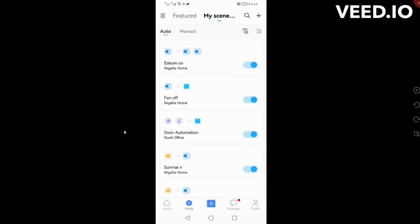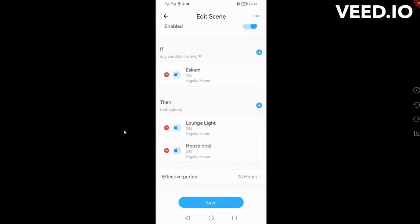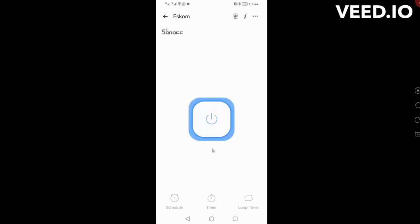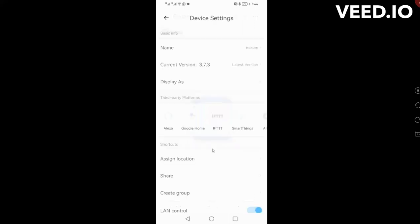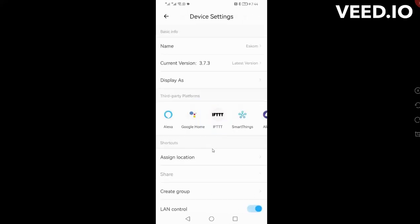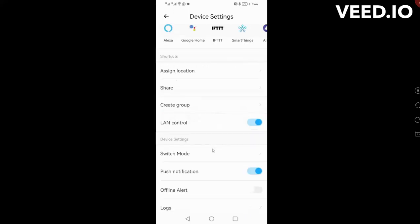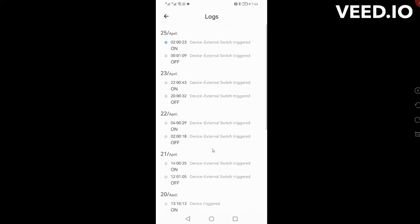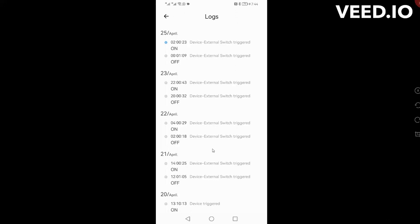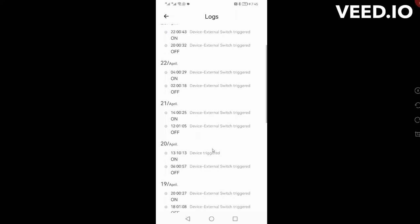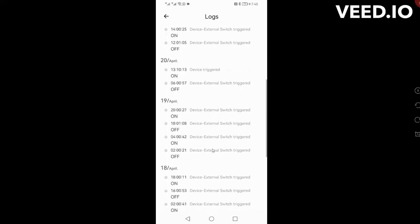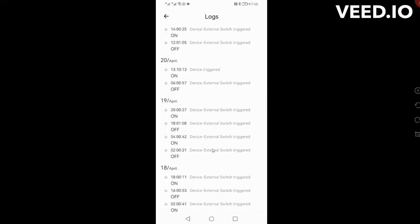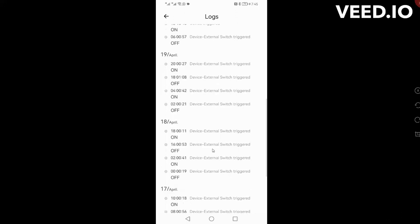Let's see, there's the two lights on and that's pool on. The last thing I want to show you is the logs for the Eskom switch. The beauty of this is that you can get a good report of exactly what's been happening, as far as when it's gone off and when it's gone on, so you can see the load shedding day for day.